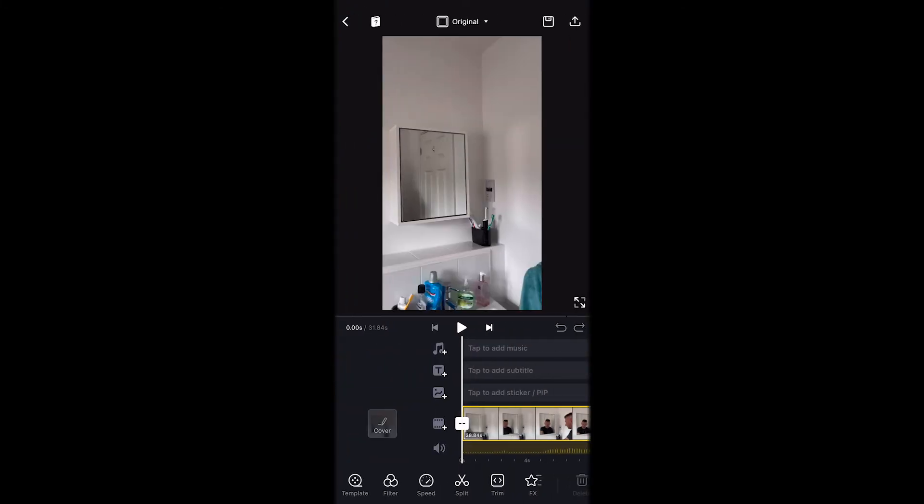We want to create the mirror reflection trick. We now need to press 'tap to add sticker' and bring the same video again.